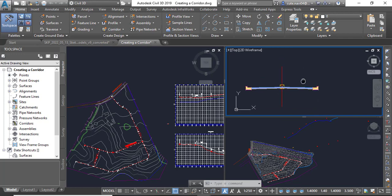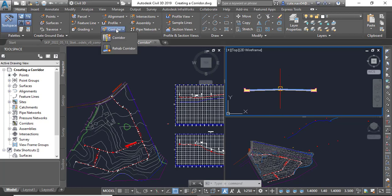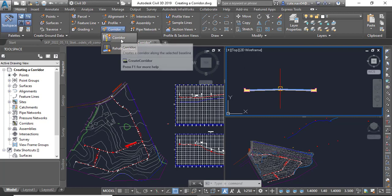Step number two: on the Home tab of the ribbon, here you have Create Corridor, and click Corridor.